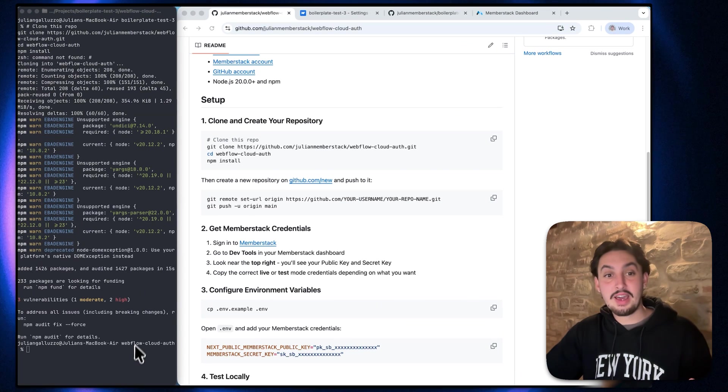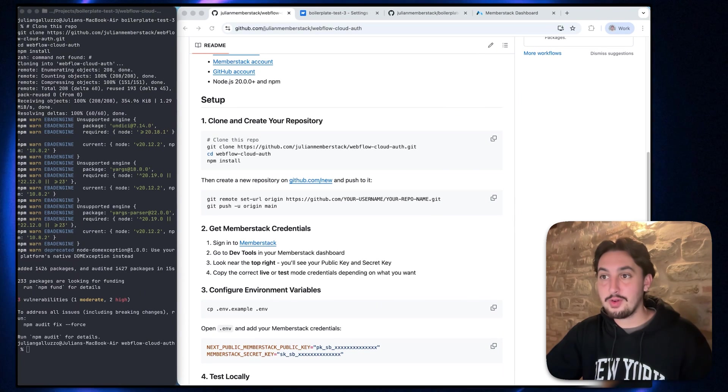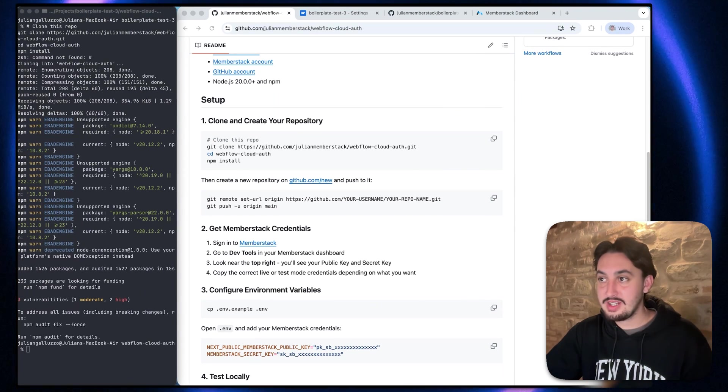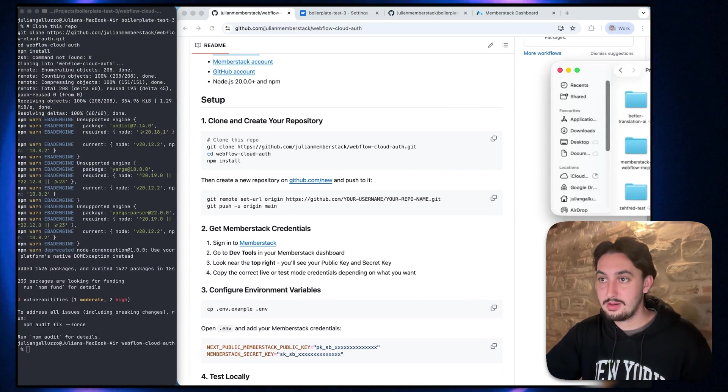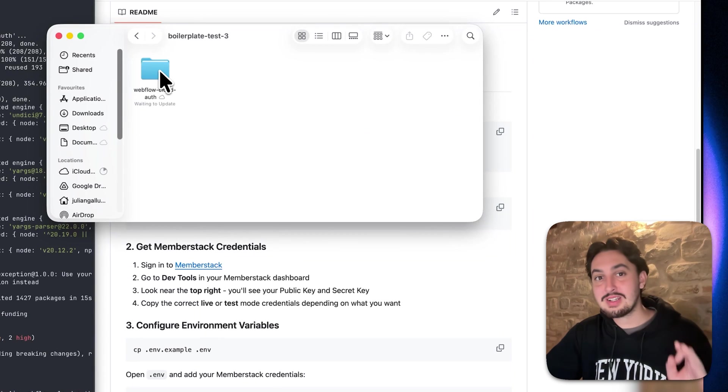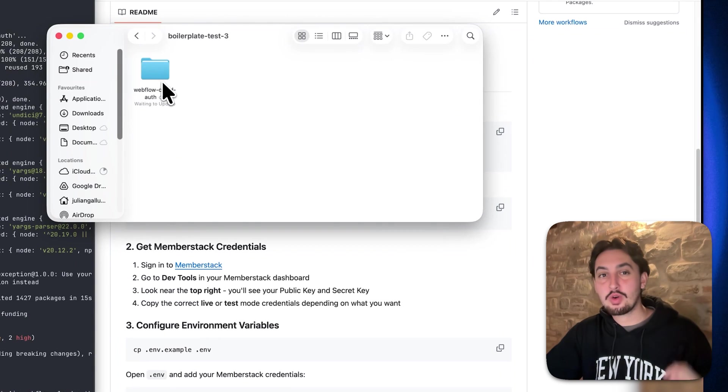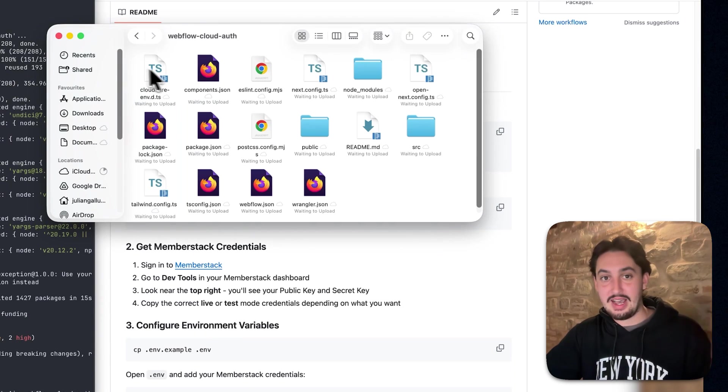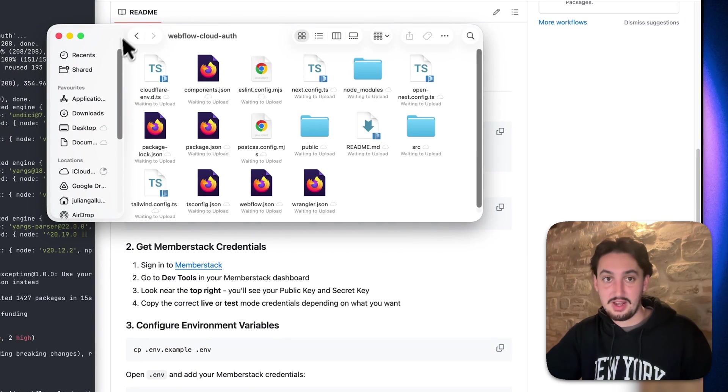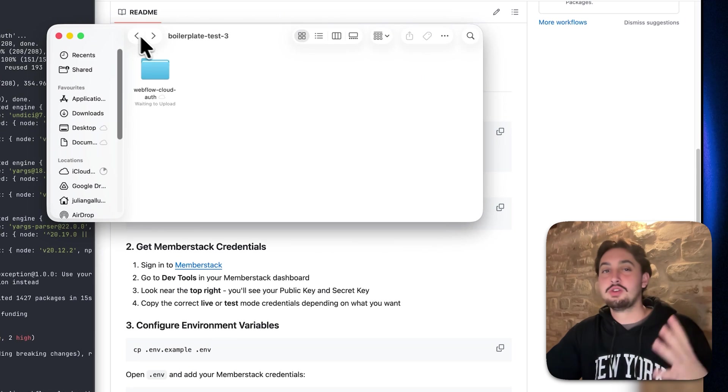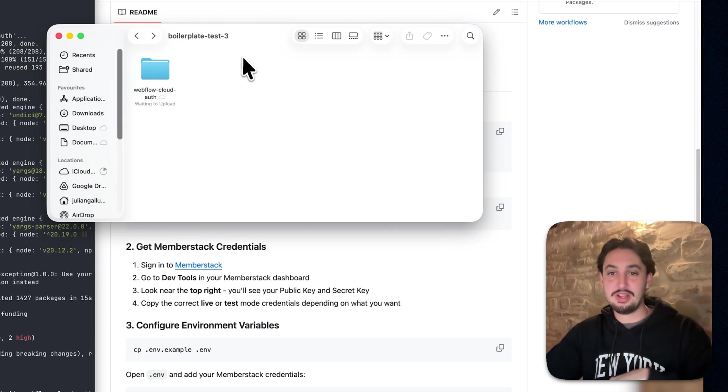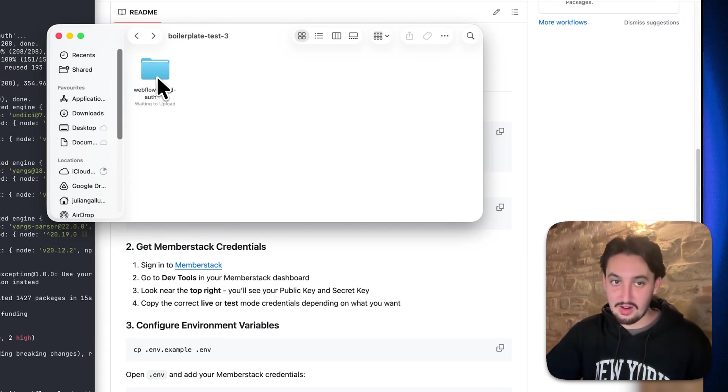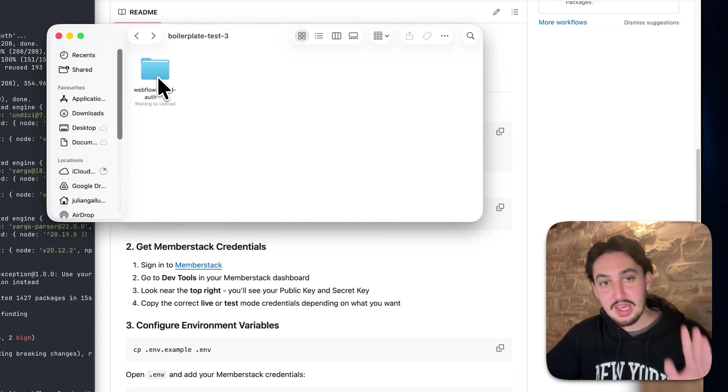So it is done. And now if I look at that folder which I created, as we can see, there is now a webflow cloud auth folder inside of it, and it has all this stuff in it. If you want to, you can drag it out into the root of your folder, or you can just leave it there. I'm going to do that.